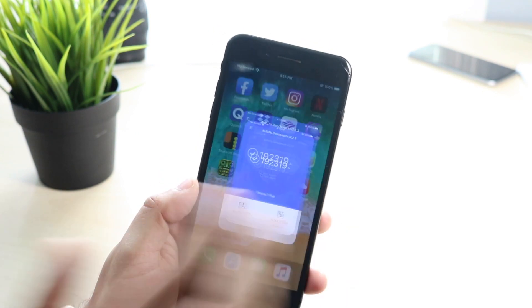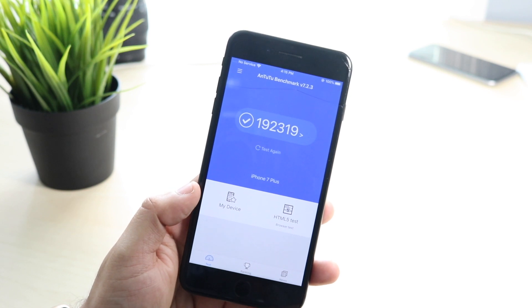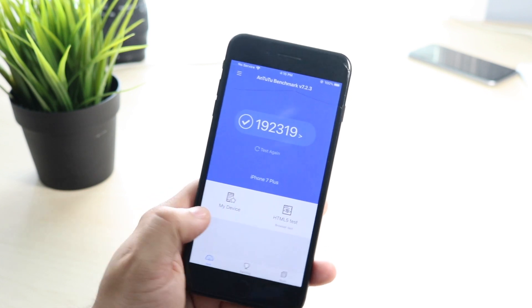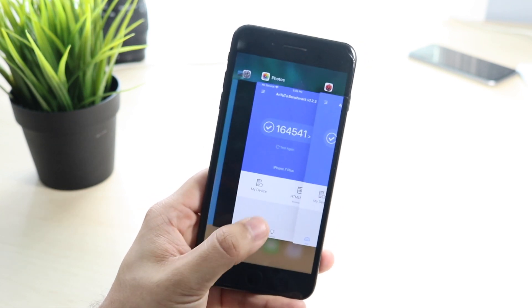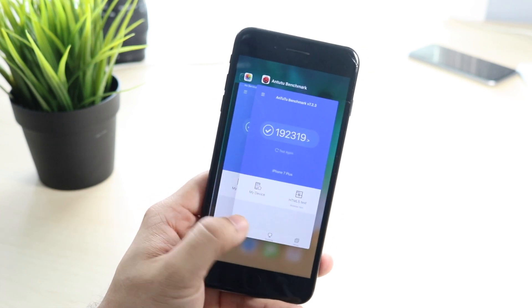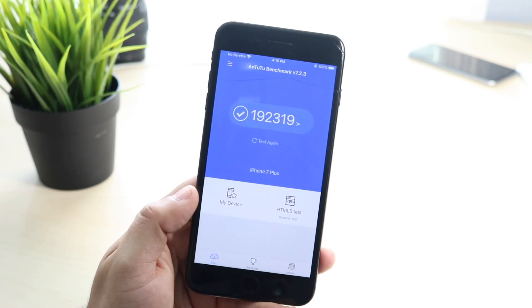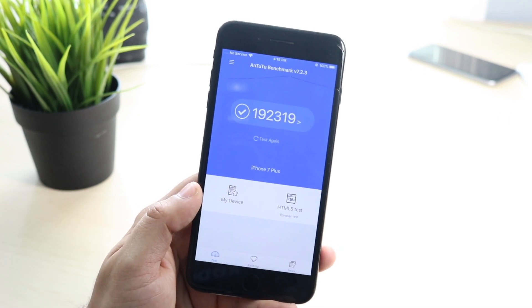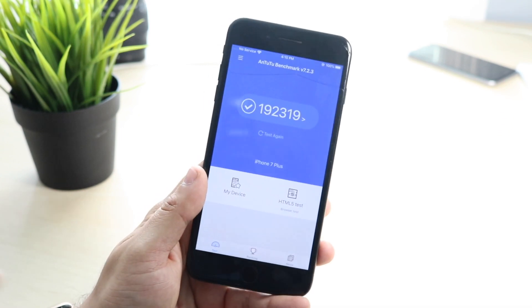But then I went and I re-ran that score, and look at the score that I'm getting now: 192,319. I mean we're talking like a 30,000 point increase going from one update to another. I mean that's crazy.